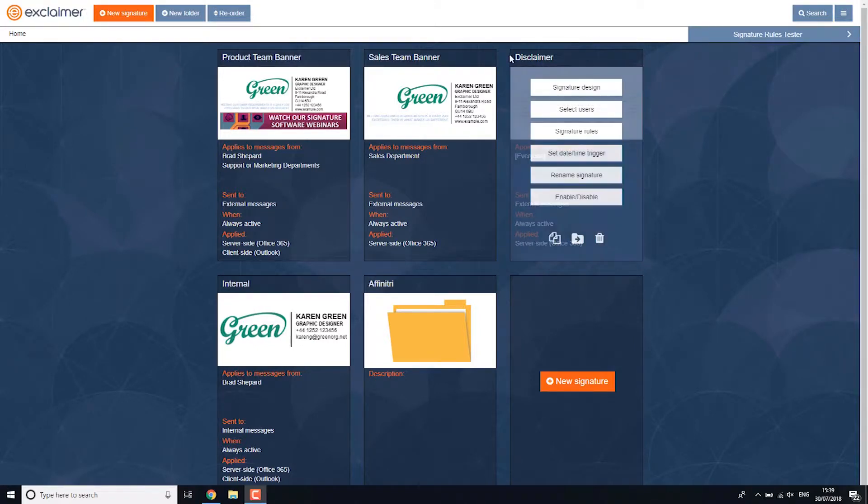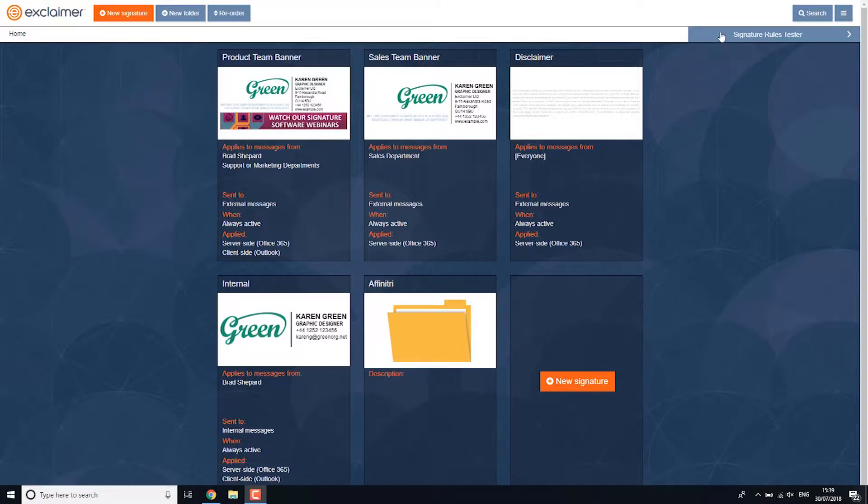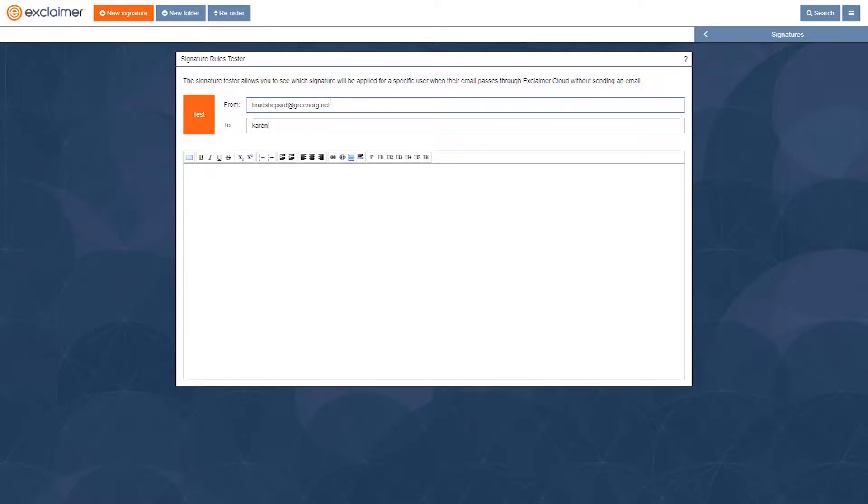If I run this test just to see what signature is currently being added on my emails, let's see what would go on the email if it's to someone external and we'll just put test in the message body.